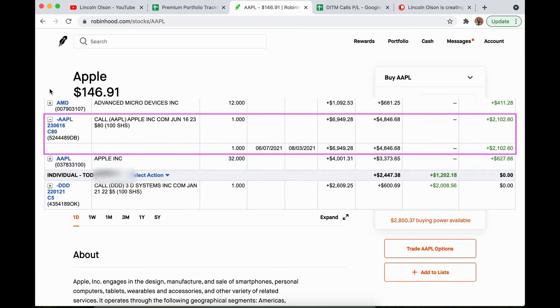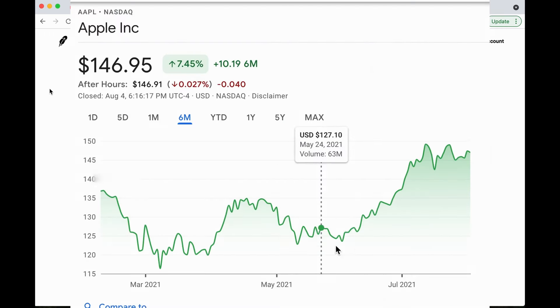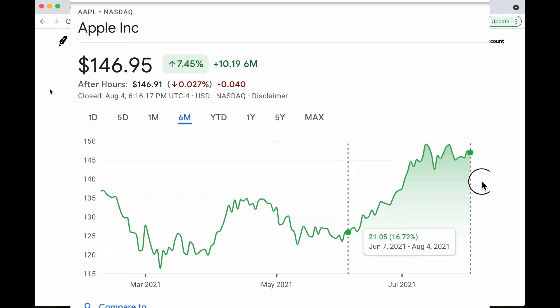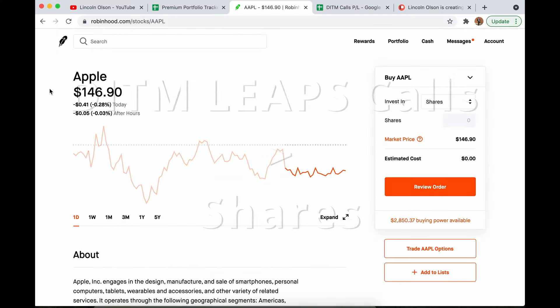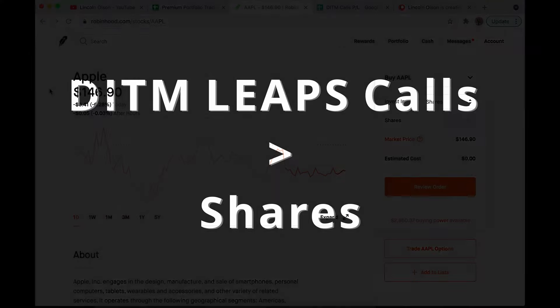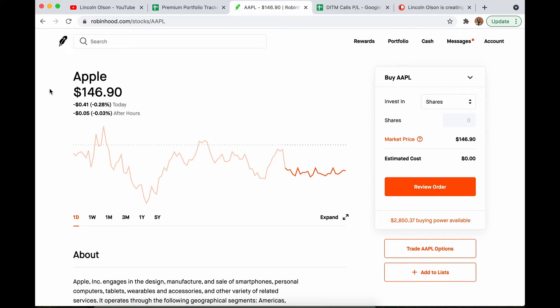Here's how I made 43% on Apple in a time period where Apple stock only traded 17.5% higher. Instead of buying shares, I bought deep in the money LEAPS.